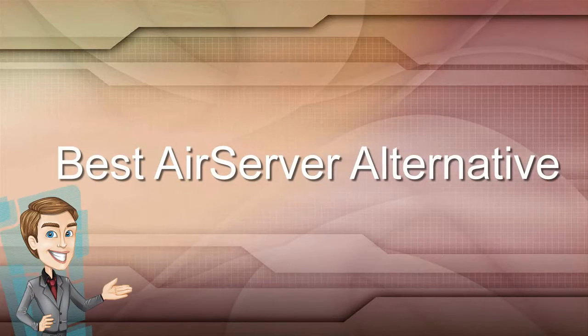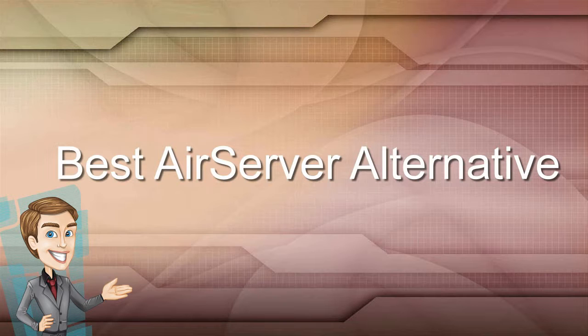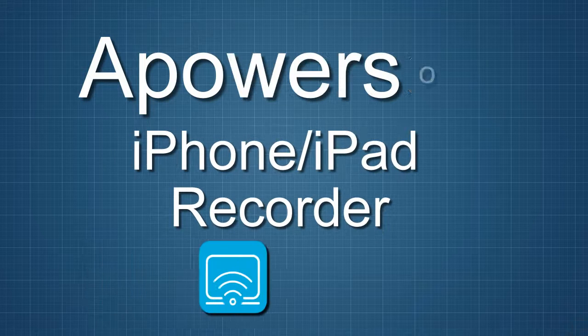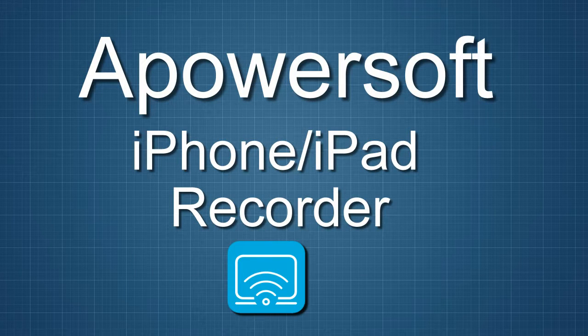Hi, in this video I'm going to show you the best AirServer alternative, which is none other than PowerSoft iPhone iPad Recorder.